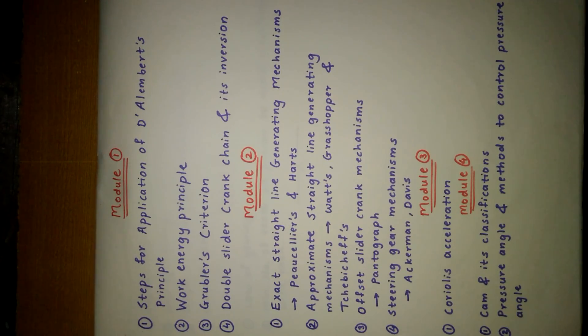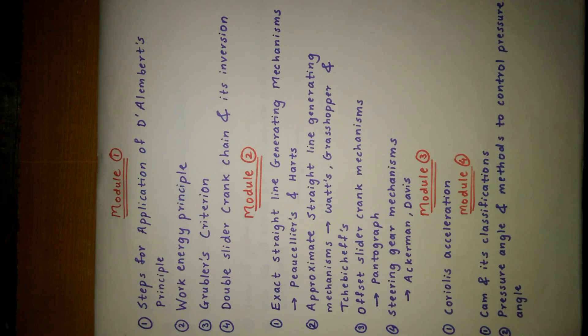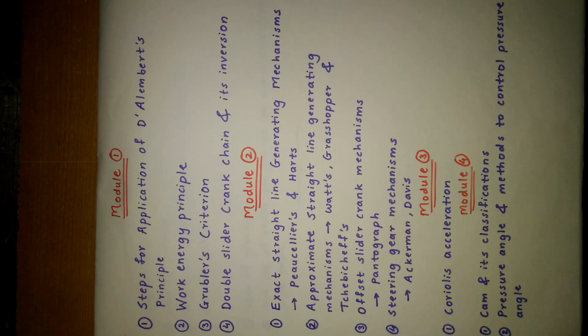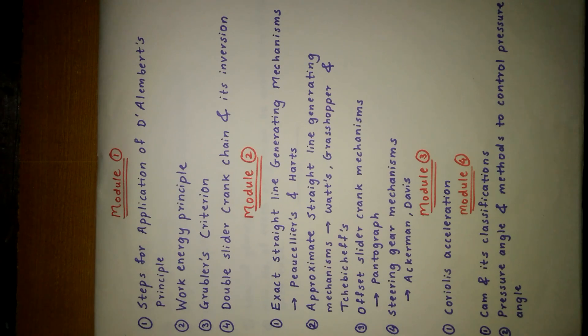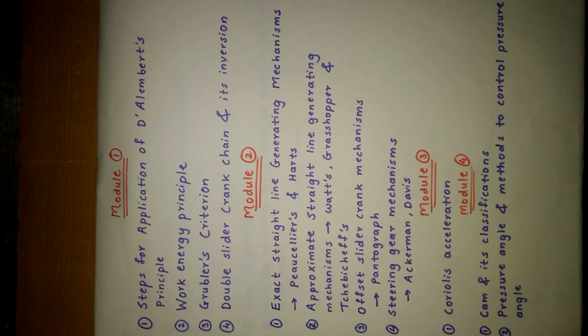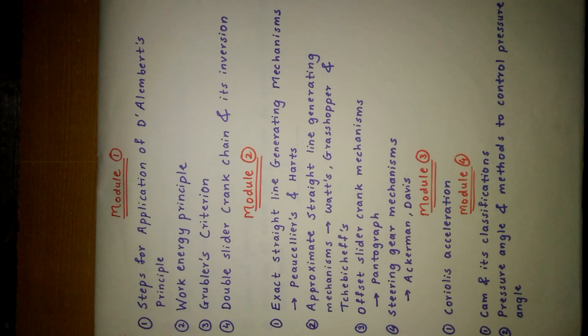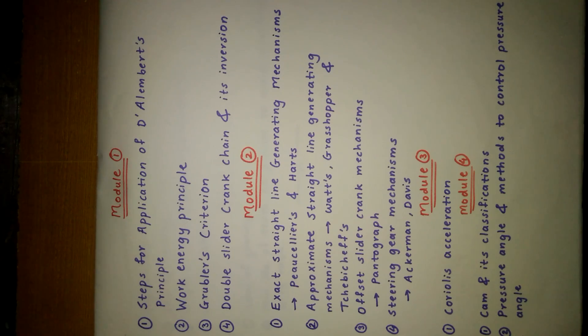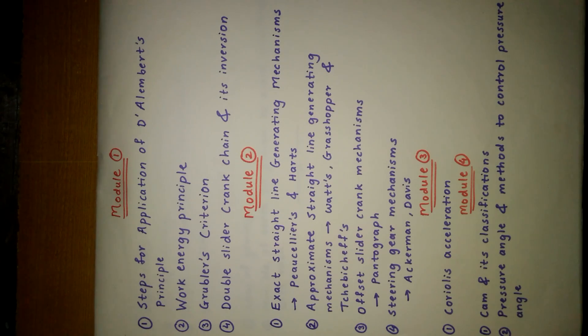The video contains important questions from our syllabus. In the paper, the questions are divided module-wise according to the chapters. The first module questions include: steps for application of D'Alembert's principle, work energy principle, and Grubler's criterion, double slider crank chain and its inversion.